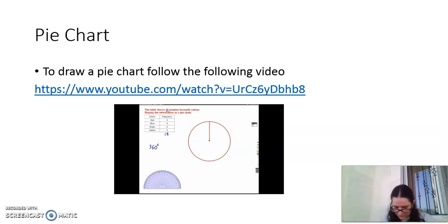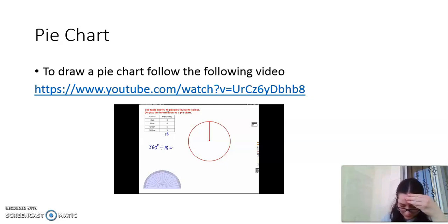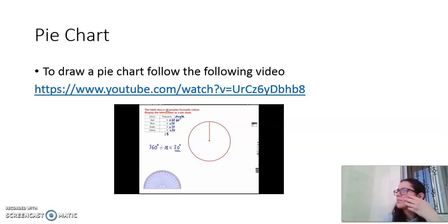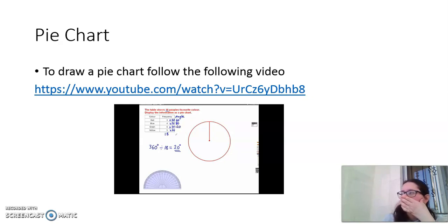We are going to share those 360 degrees among the 18 people: 360 divided by 18 gives 20 degrees each. So each frequency value is multiplied by 20 to get an angle. That gives us: red — 3 times 20 = 60 degrees; blue — 4 times 20 = 80 degrees; green — 6 times 20 = 120 degrees; yellow — 5 times 20 = 100 degrees.